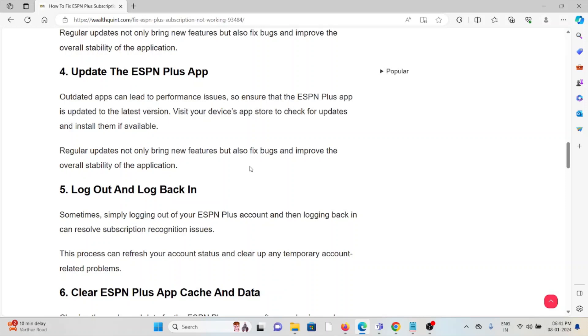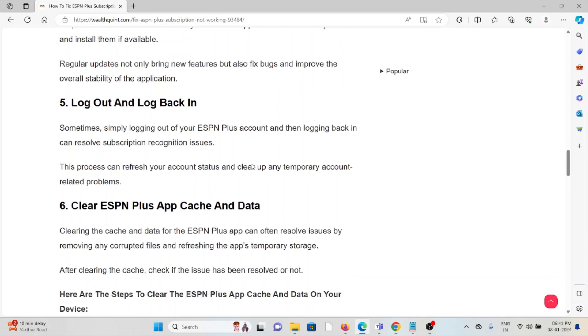Fifth method is logout and log back in. Sometimes a simple logging out of the ESPN Plus account and logging back in can resolve the subscription recognition issues. This process can refresh your account status and clear up temporary account-related problems.